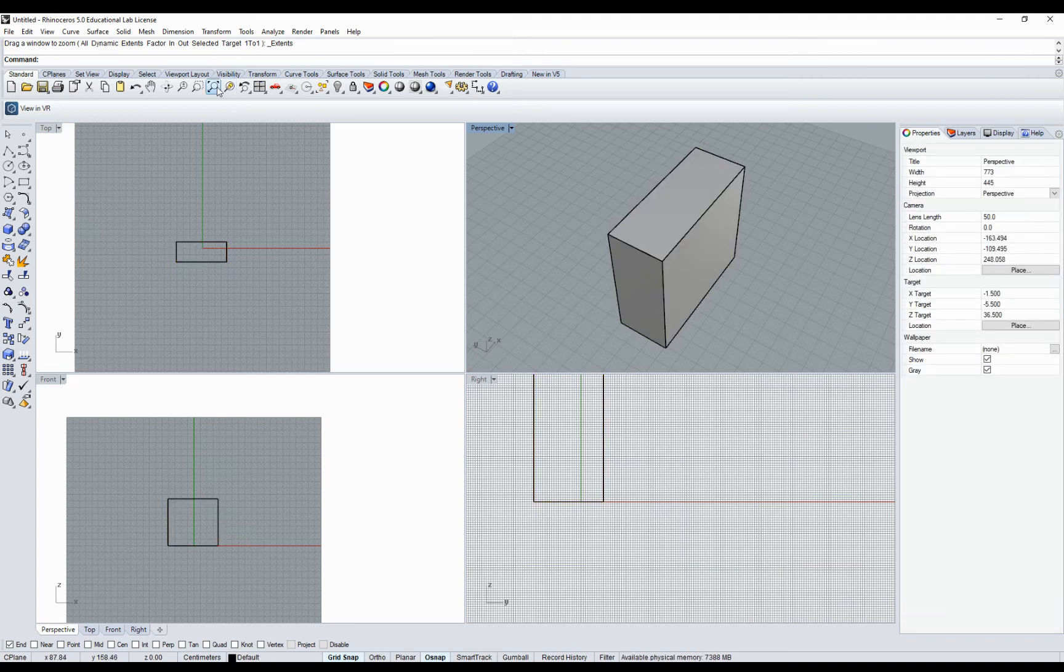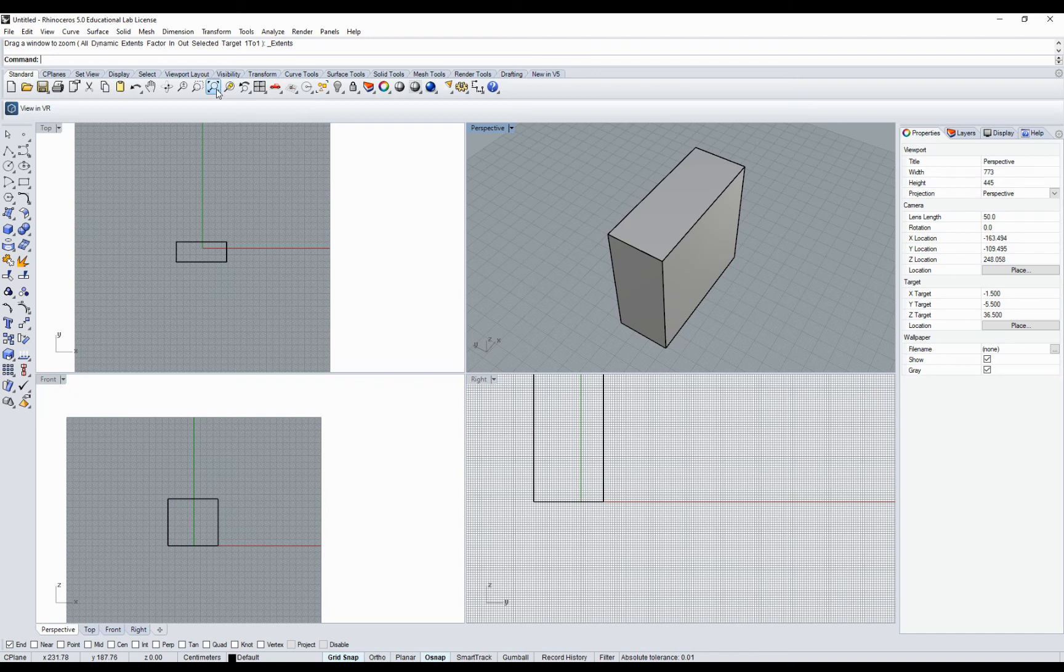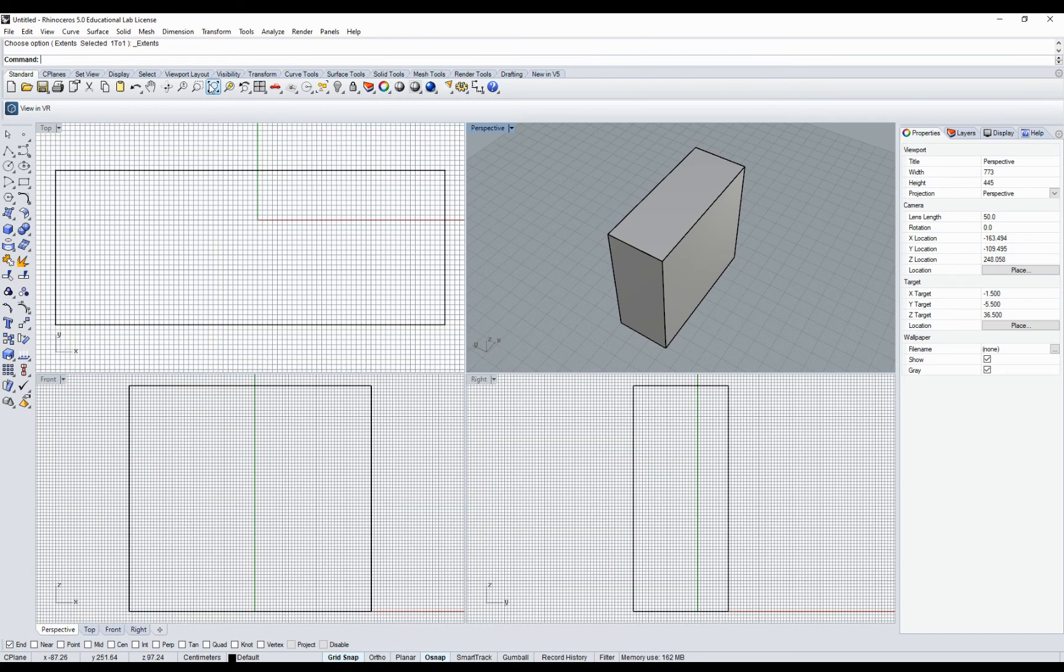If you click with the left mouse button, it will extend only in the active viewport. If you click on this button with the right mouse button, it will extend in all the viewports available on the screen.